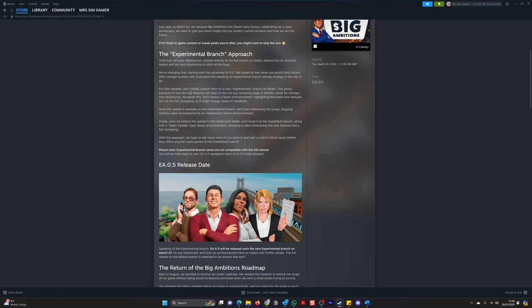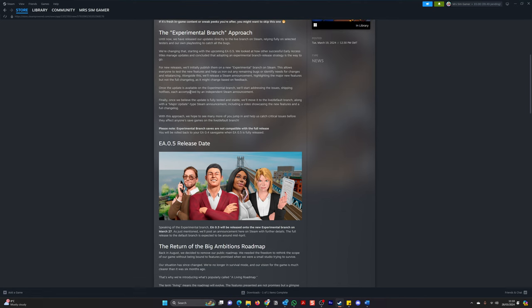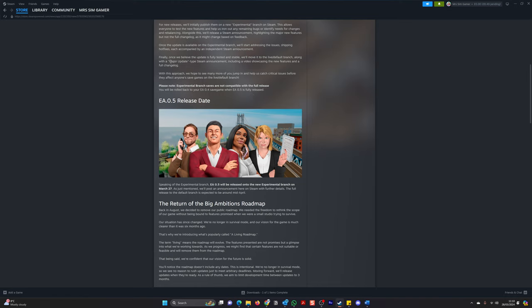For new releases, we'll initially publish them on new experimental branch on Steam. This allows everybody to test the new features and help us iron out any remaining bugs or identify needs for changes and rebalancing. Alongside this, we will release a Steam announcement highlighting the major new features, but not full changelog, as it might change based on feedback. Once the update is available on the experimental branch, we'll start addressing some of the issues, shipping hot fixes, each accompanied by an independent stream announcement. Finally, once we believe the update is fully tested and stable, we'll move to a live default branch, along with a major update type Steam announcement, including a video showcasing new features and full changelog.